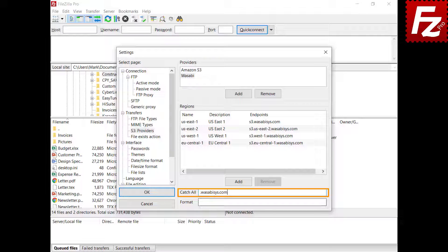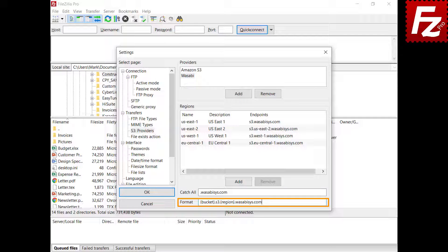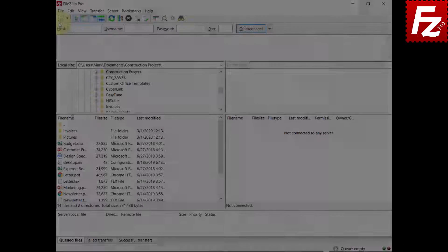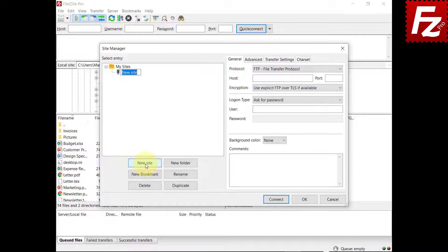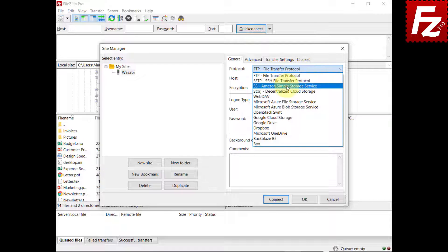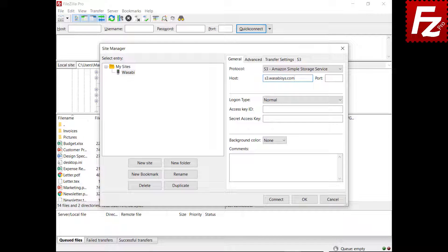The Catch-All entry is used to handle regions not yet known — note that this entry starts with a dot. The Format entry is used to build the endpoint for unknown regions. The placeholder bucket and region are used to replace the respective bucket and region values. Now you can create a site to connect to Wasabi storage. Create the site and choose Protocol S3. Enter your provider hostname. Enter the access and secret keys.